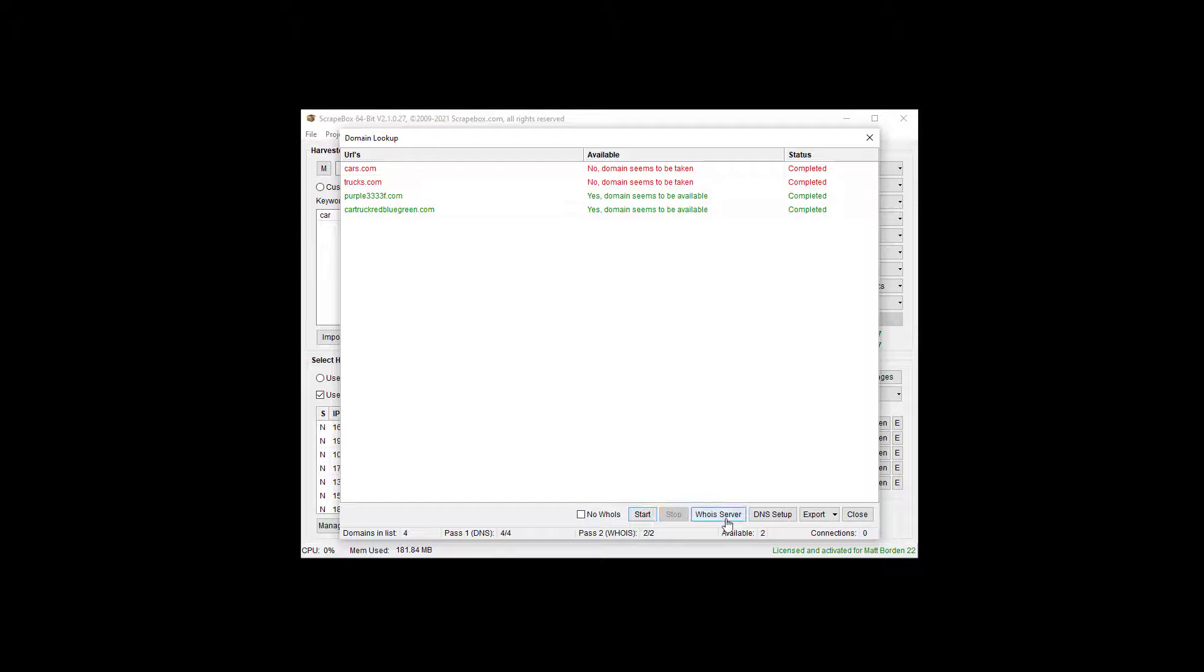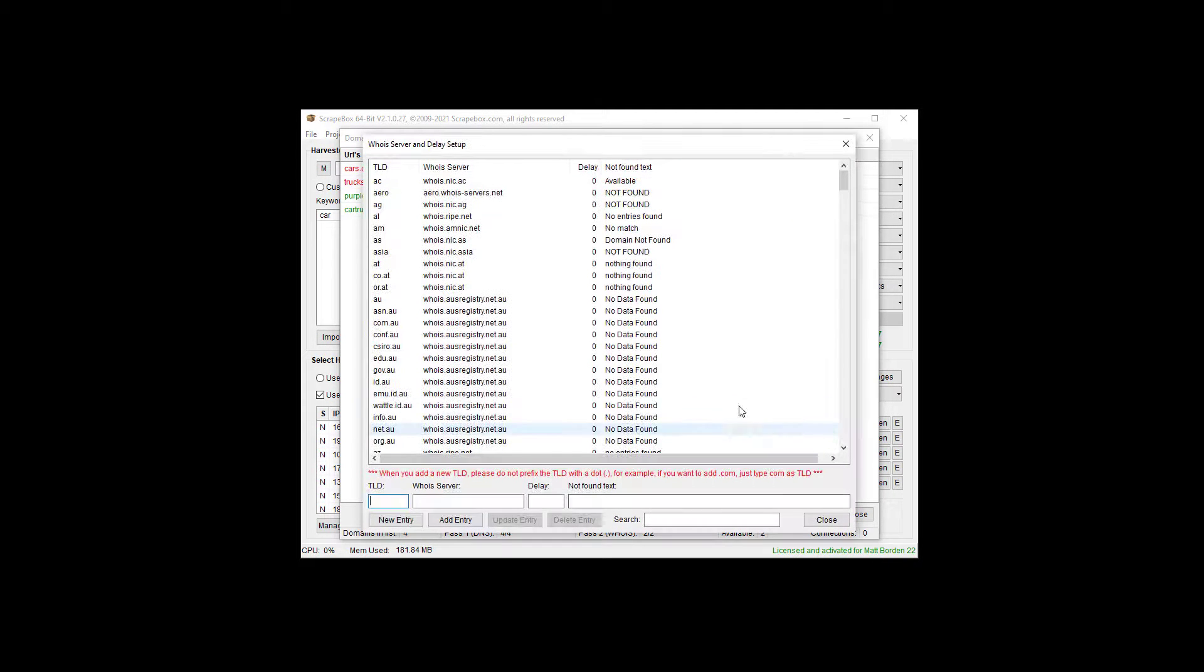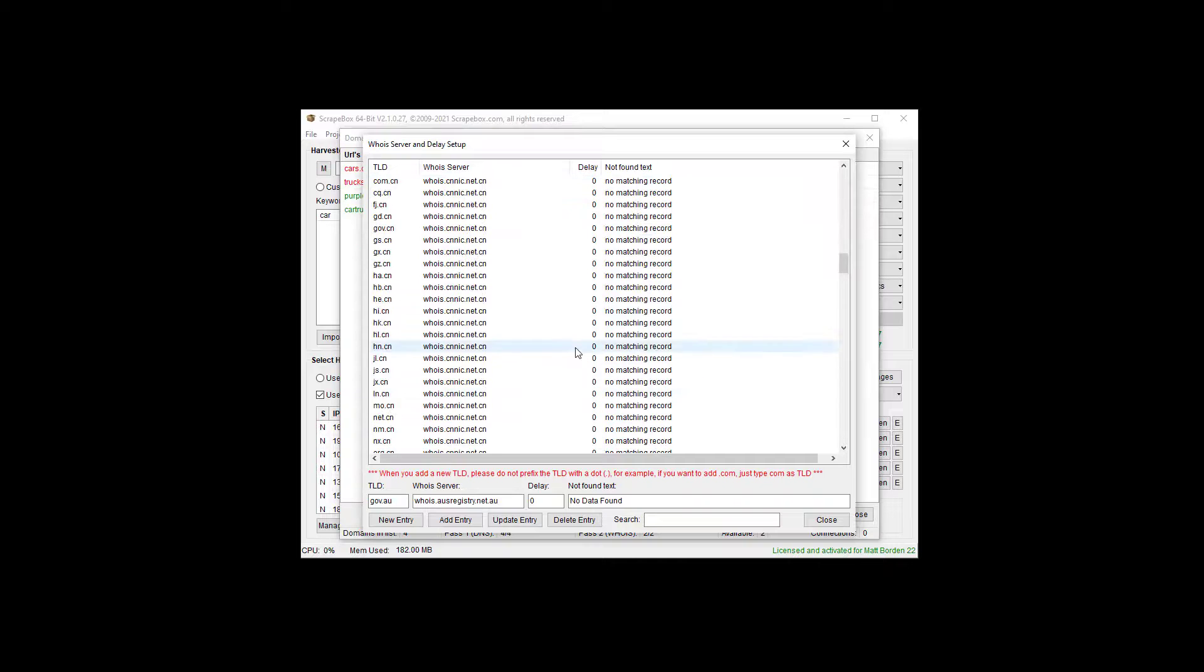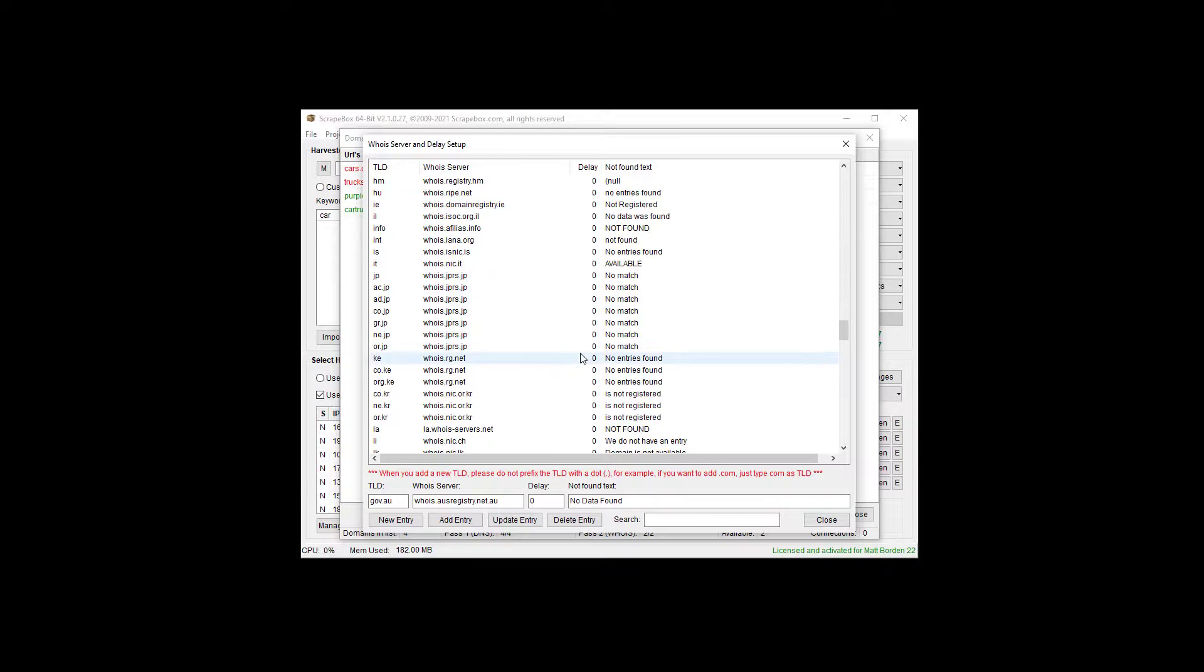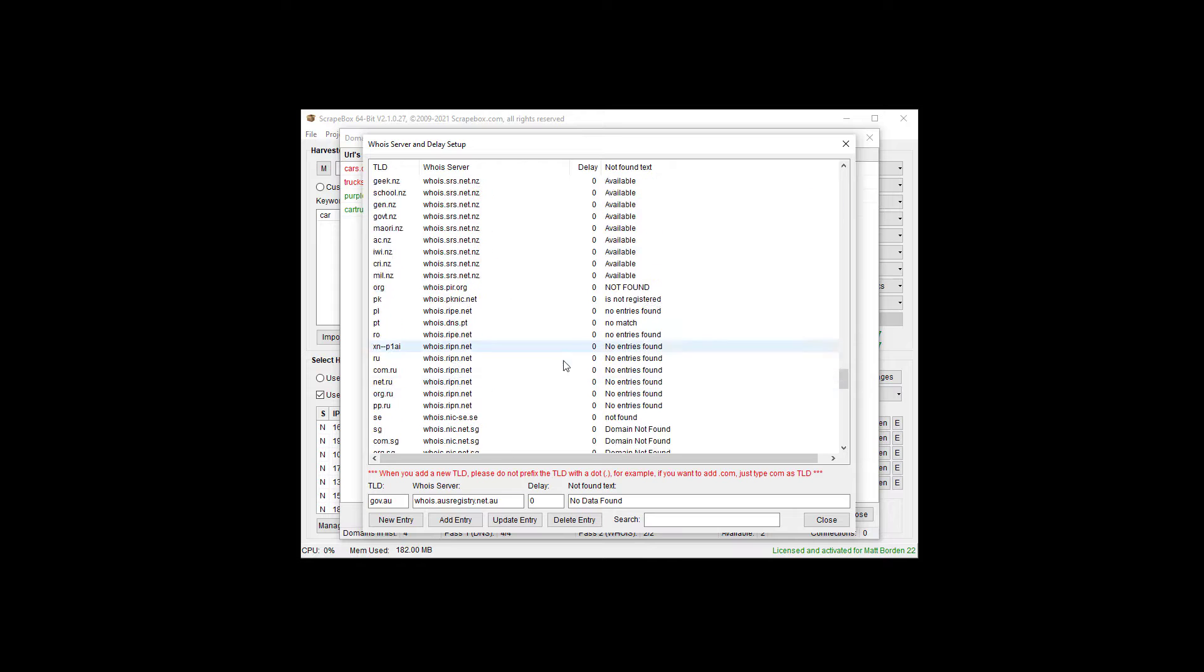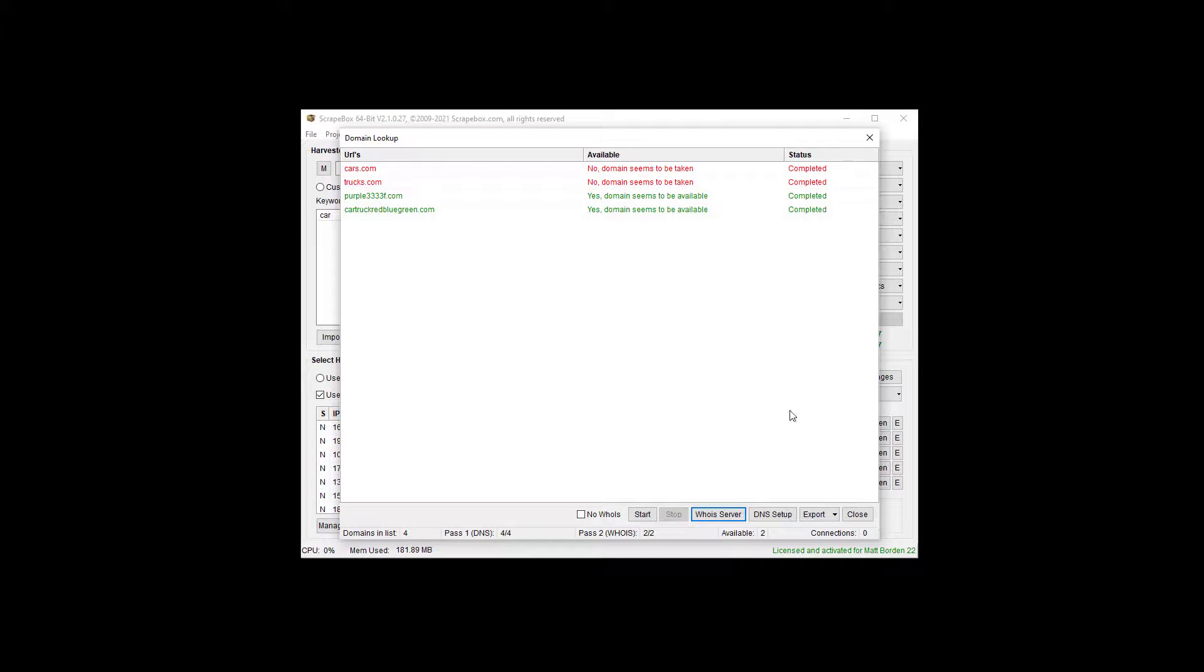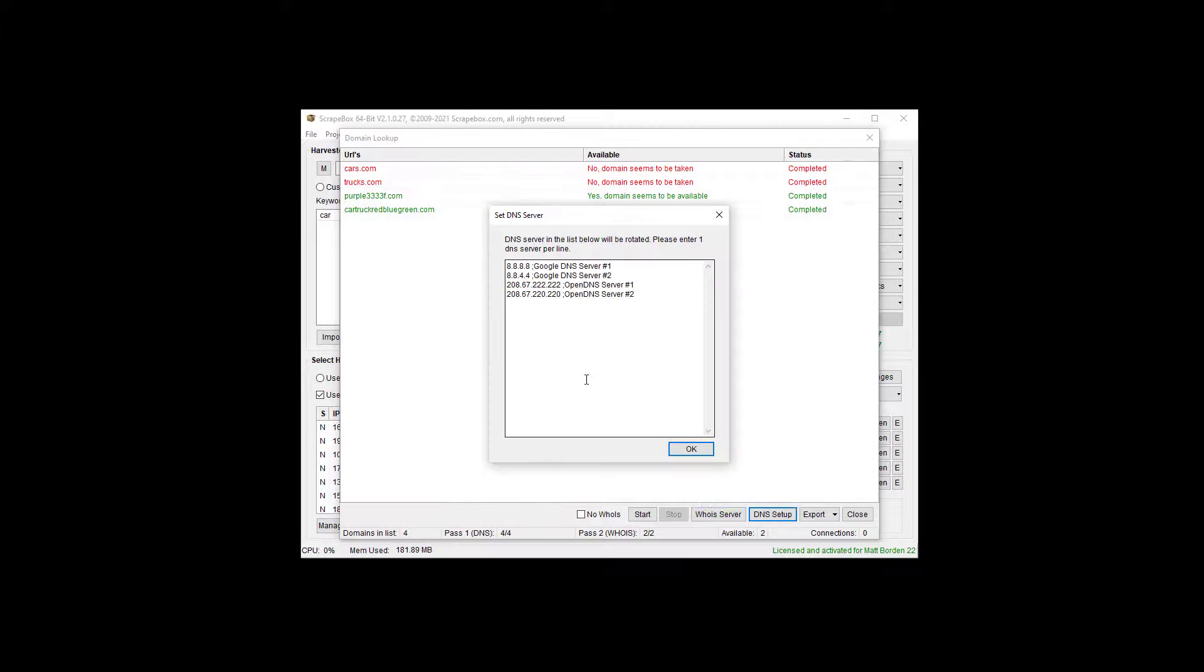Start and stop are easy. Whois servers, you can go in here and mess around if you know what you're doing. That's beyond the scope of this video. I wouldn't recommend it unless you want to just add a whois registry, because yours doesn't happen to be in here for some reason. But it does have that option.